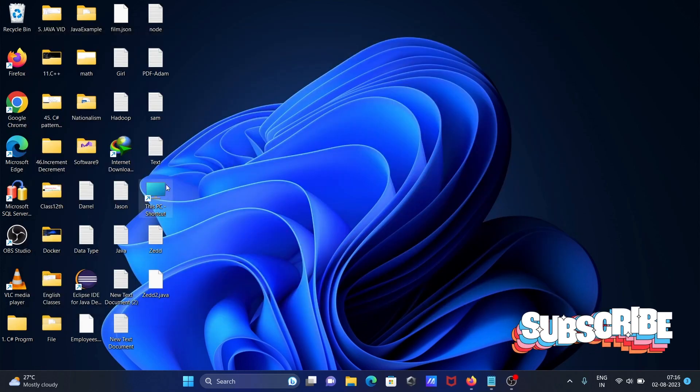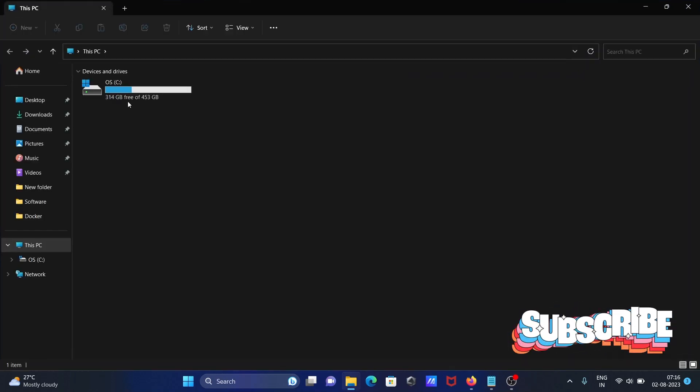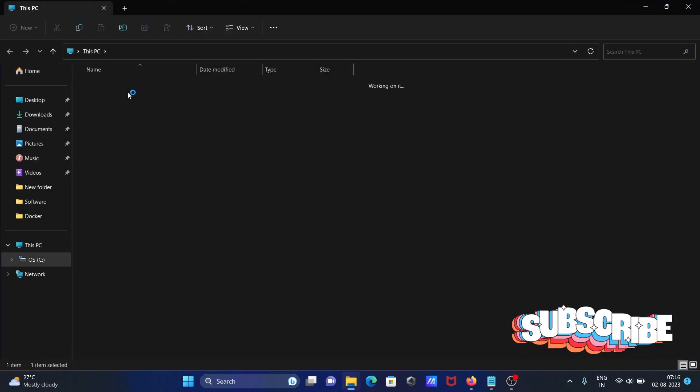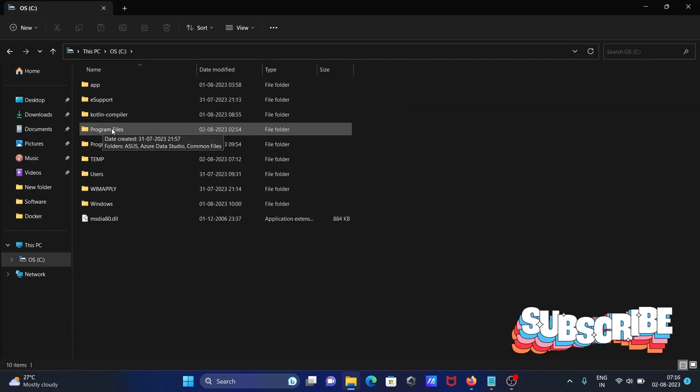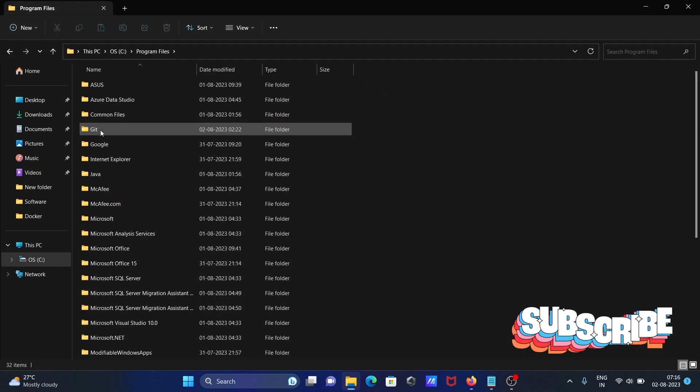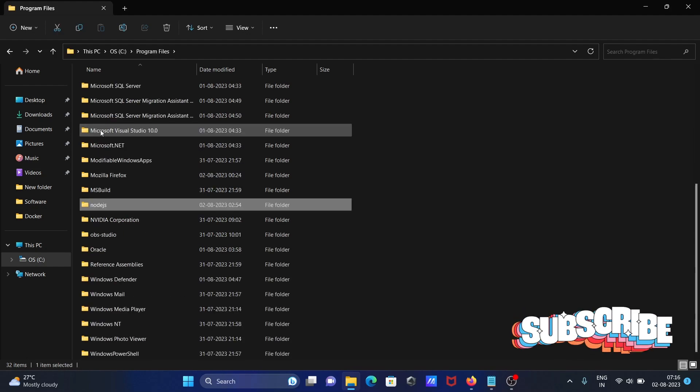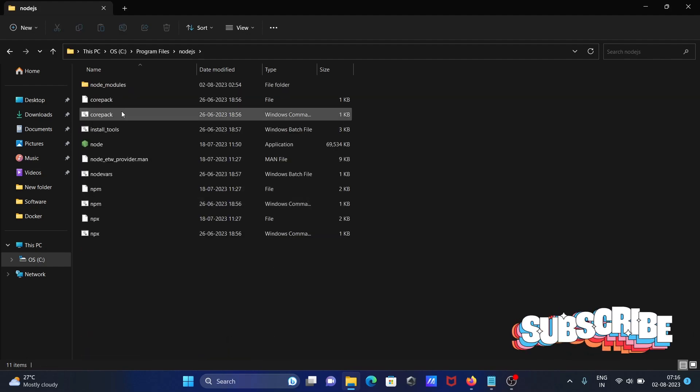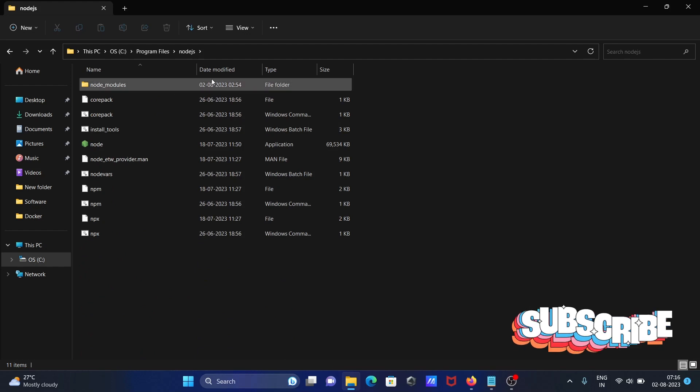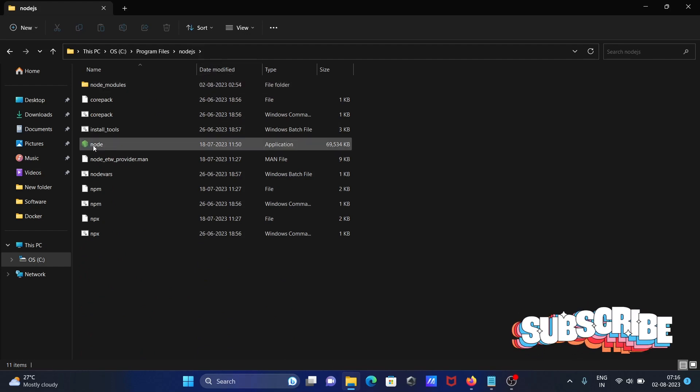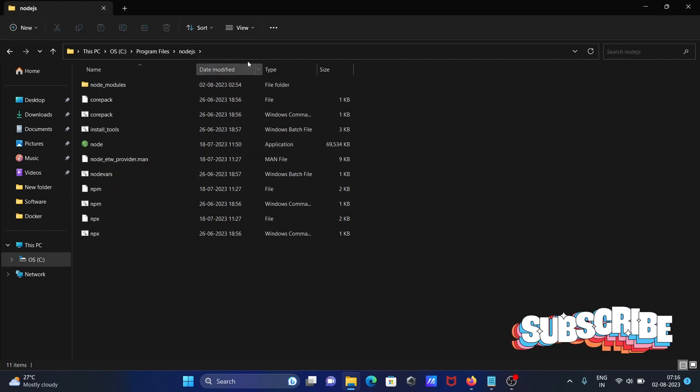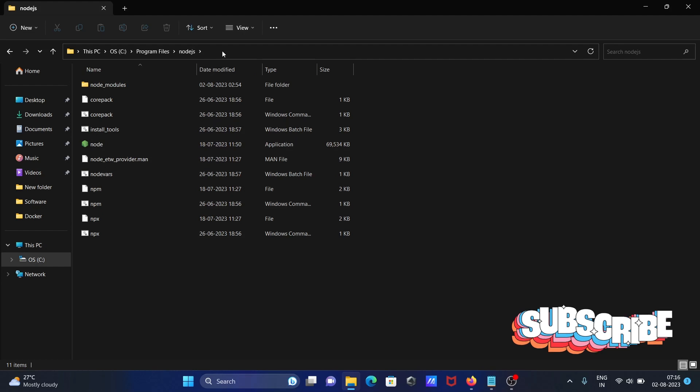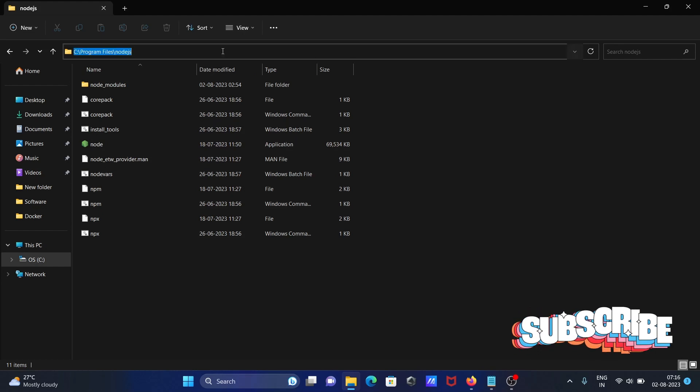First, open the Node directory in Program Files. This is Node.js, and you can see the node application file is here. Copy this directory path.